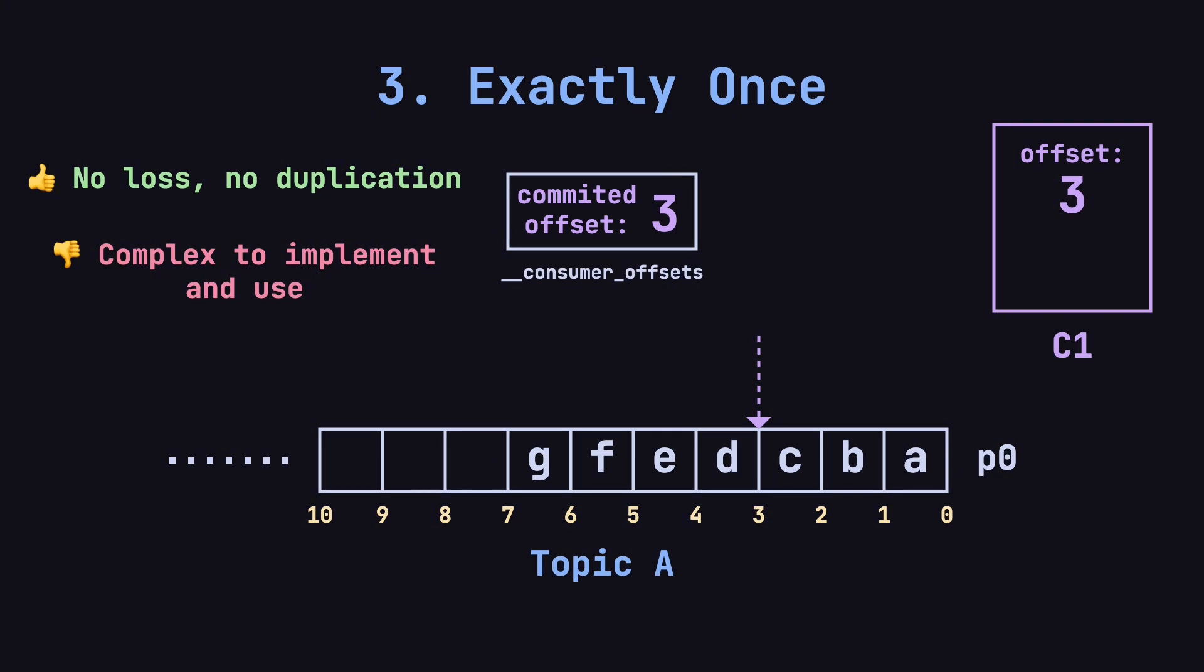However, this is more complex to implement and use. Kafka Streams API and transactional producers/consumers support this feature, but it's considered an advanced topic, which we won't dive into in this tutorial.